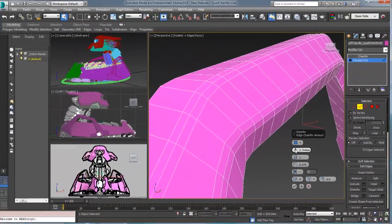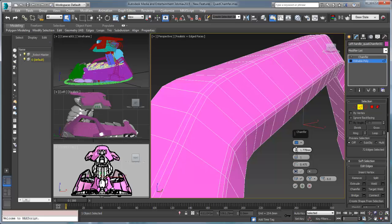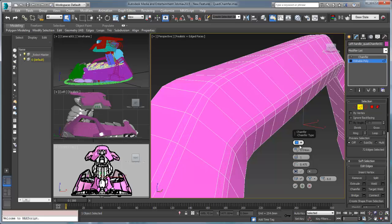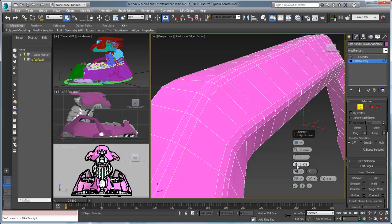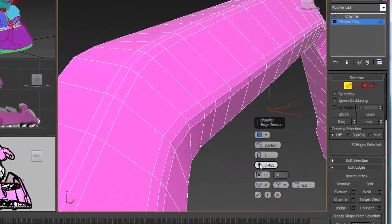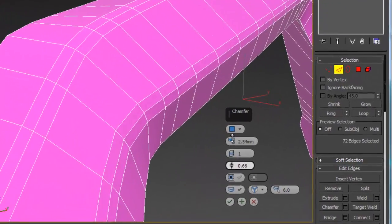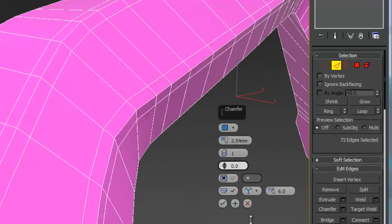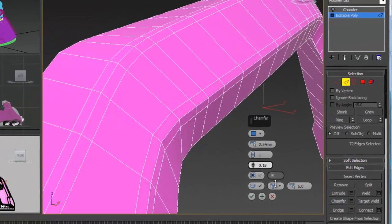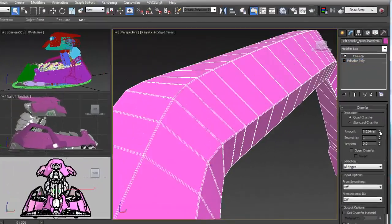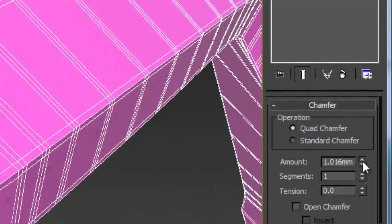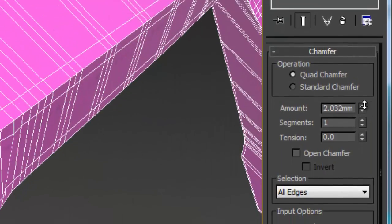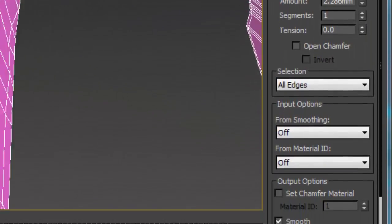Quad chamfer is both a modifier and part of the editable poly base object. With many features like quad and original, you don't lose functionality but you now gain access to advanced chamfering options like chamfer curve control and chamfer smoothing. Within the chamfer modifier, you have added functionality like stack selection, entire object chamfering, as well as the isolation of chamfered surfaces entirely.